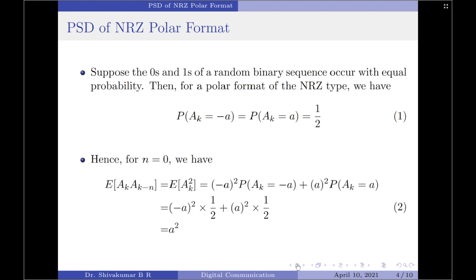With these things in mind, let us now start the derivation for the power spectral density. Suppose the zeros and ones of a random binary sequence occur with equal probability. Then, for the polar format of the NRZ type, we have the probability of amplitude equals minus A equals the probability of amplitude equals plus A, equal to 1/2.